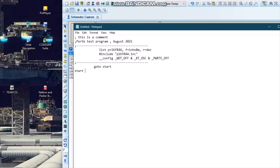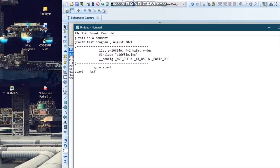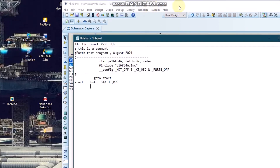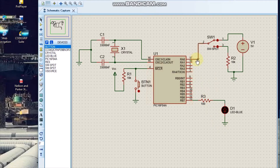Here is my first label: START. To configure the microcontroller pins as input and output, we do this in what we call the status register. We enter the status register to configure which pins will be input and which pins will be output. To get into the status register, I declare BSF — bit set F. In this register, I can define which of my pins will be input and which will be output. I can see that I want pin RA0 as input and pin RB7 as output.